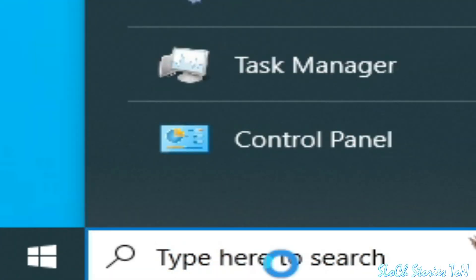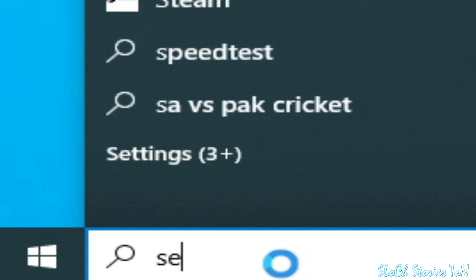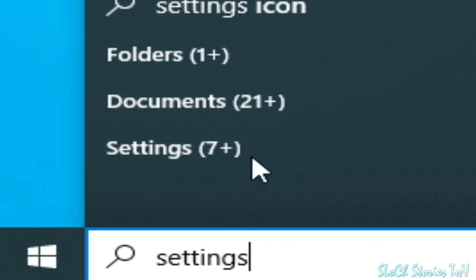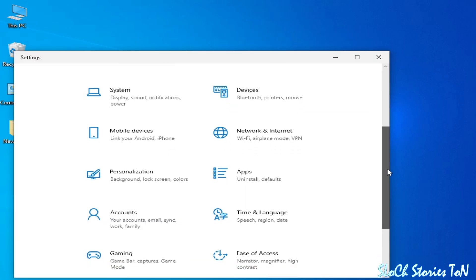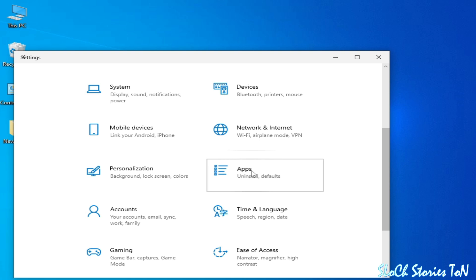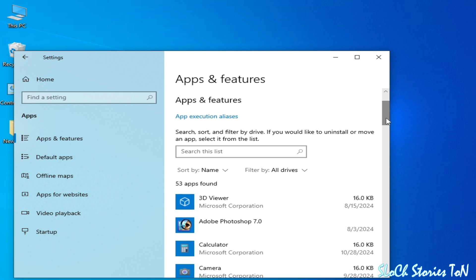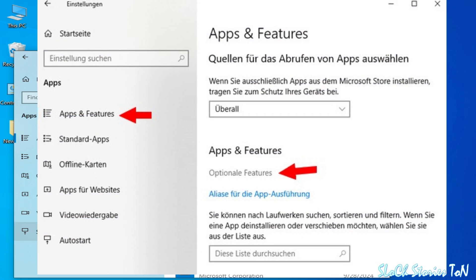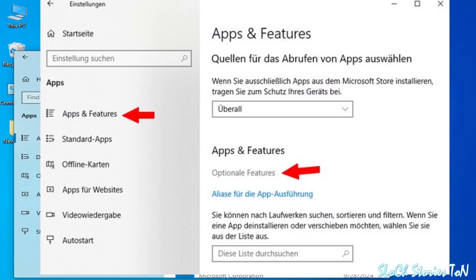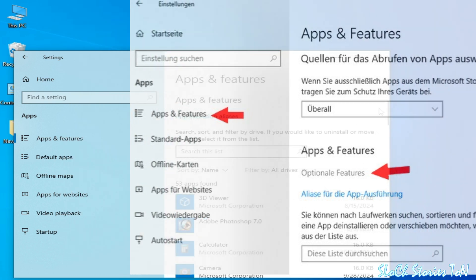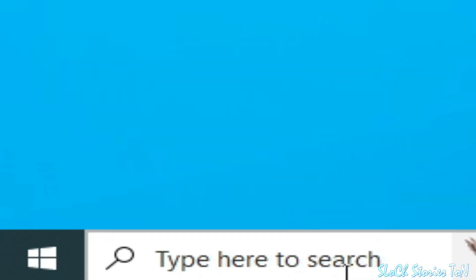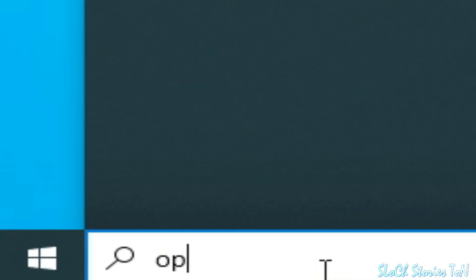Go to the search bar on your Windows and type 'Settings.' Open Settings, scroll down, and go to Apps. Go to Apps and Features, click there, and you need to select Optional Features.